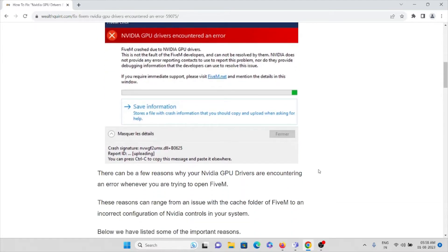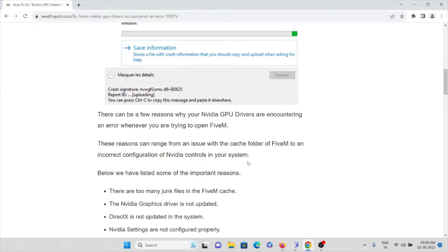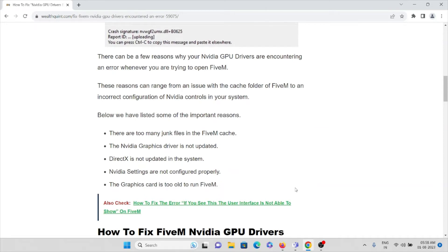There can be a few reasons why GPU drivers are encountering an error when you try to open the FiveM application. The reasons can range from issues with cache folders of the FiveM application to an incorrect configuration of Nvidia controls in your system. One reason is that there might be some junk files in the FiveM caches.